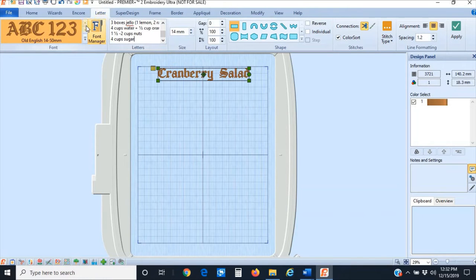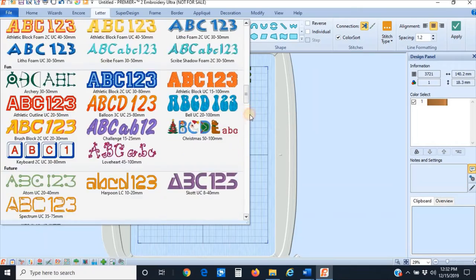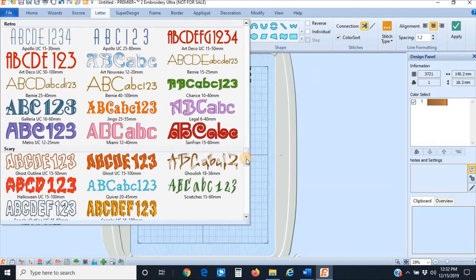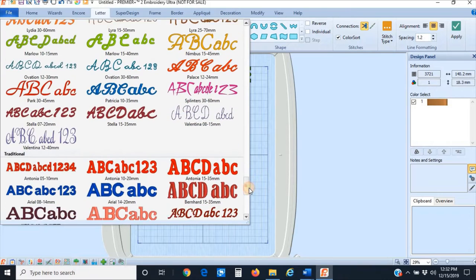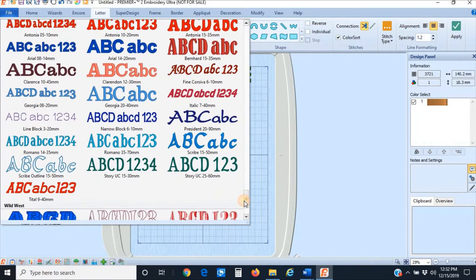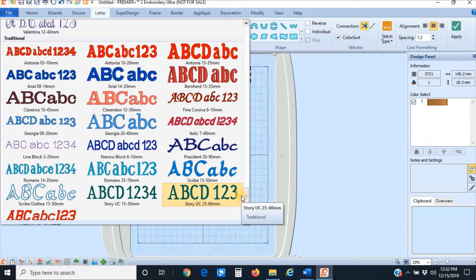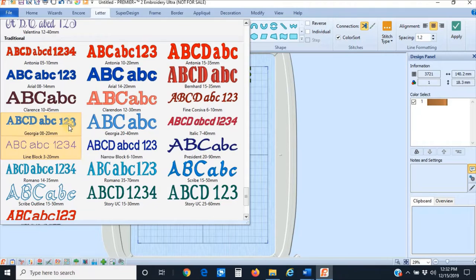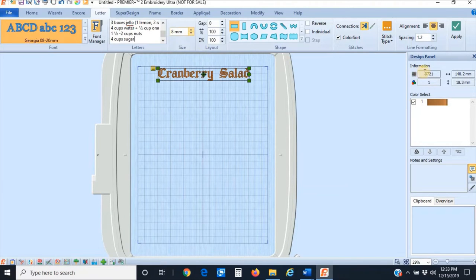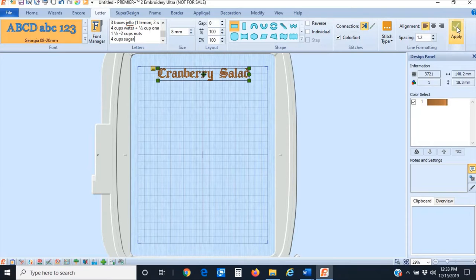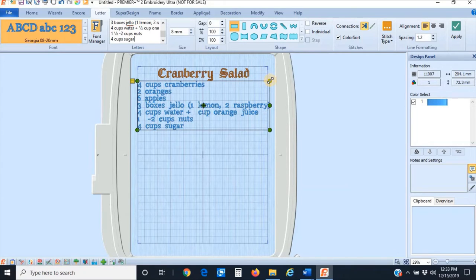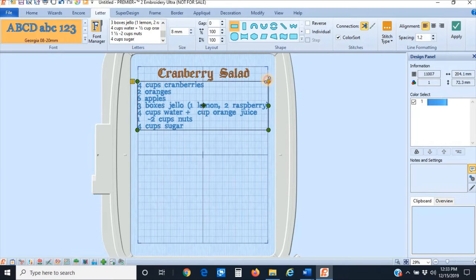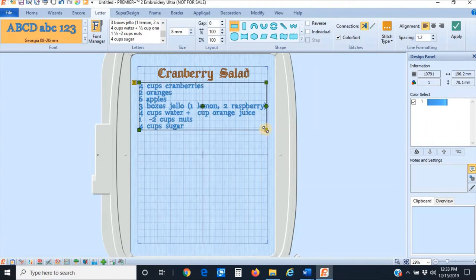This time I'm going to choose a smaller font. I want something small and really simple so I can fit all of this text in here. I'm going to go all the way down to the traditional fonts at the bottom—I'm using Premiere Plus 2 Ultra; you'll have fewer fonts in other versions of this software. I'm going to choose this Georgia 8 to 20 millimeters font. This time I'm going to change the alignment to left justified because I have more than one line of text, and click Apply. Okay, now there it is. It looks great, but I think it's a little too big for the hoop. Do you see it's outside that grid? So I'm just going to drag it in a little bit.